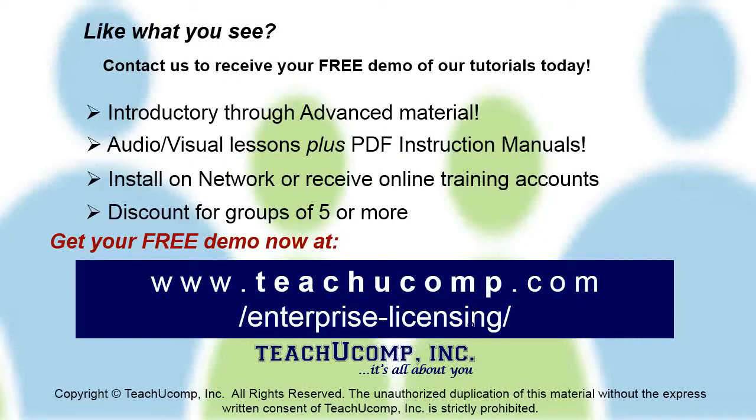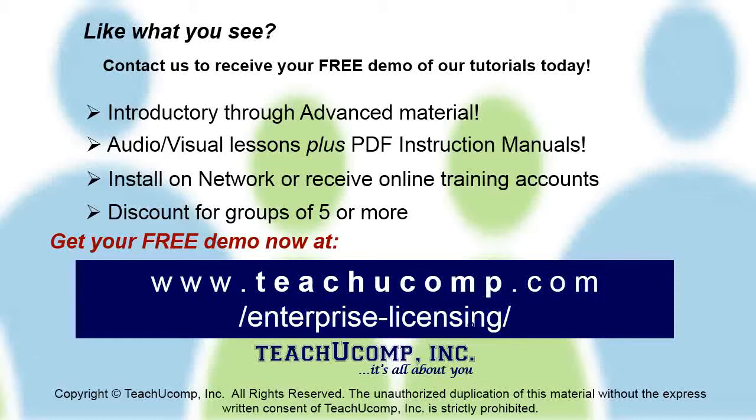Like what you see? Get a free demo of our training for groups of five or more at www.teachucomp.com/enterprise-licensing.